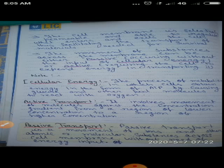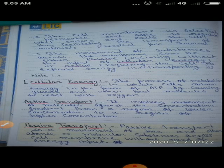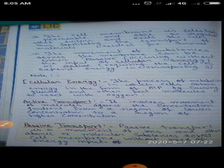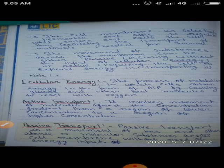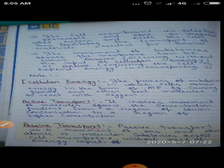Active transport ka example hai uptake of glucose in the intestine in humans. Human mein glucose ko absorb karna cells ke dwaras - yeh active transport ka example hai. Second example: minerals and ions ko root hair ke dwaras plant cells ke dwaras absorb karna - yeh bhi active transport ka example hai.